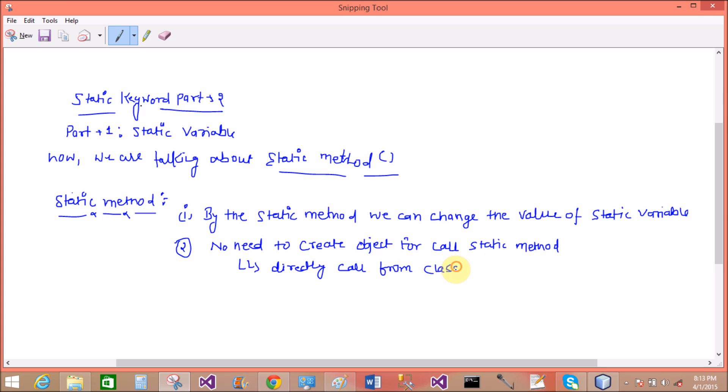Now come to the third part: what about the static method? There is no need to create object for call static method.